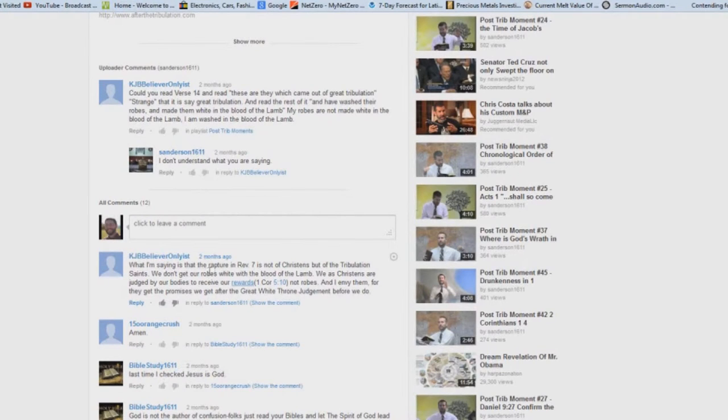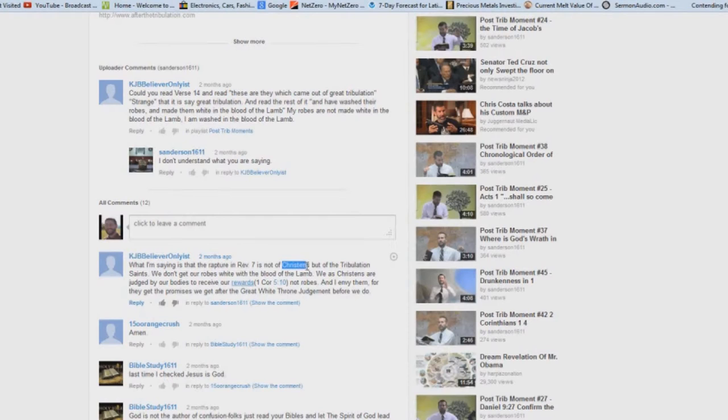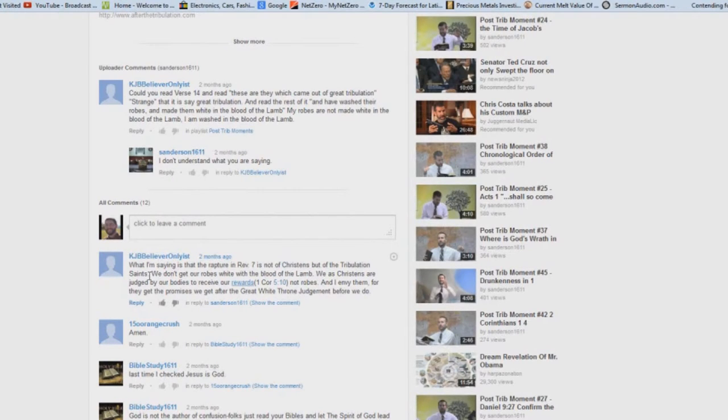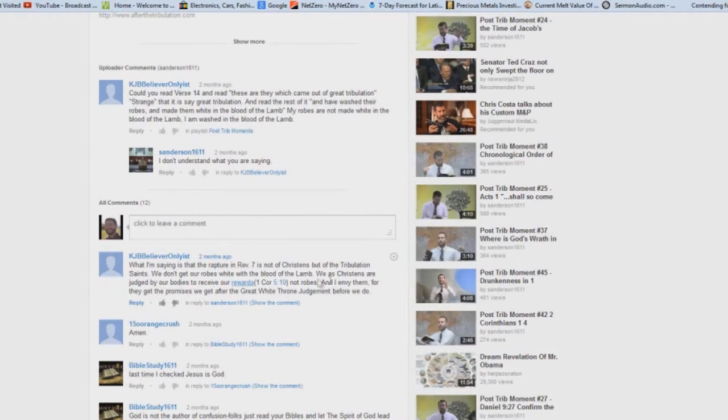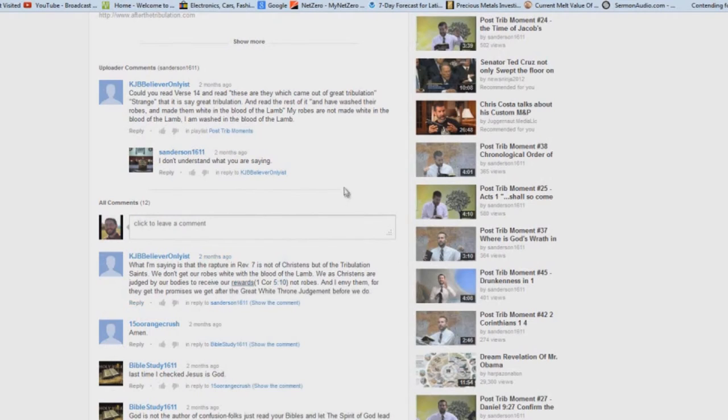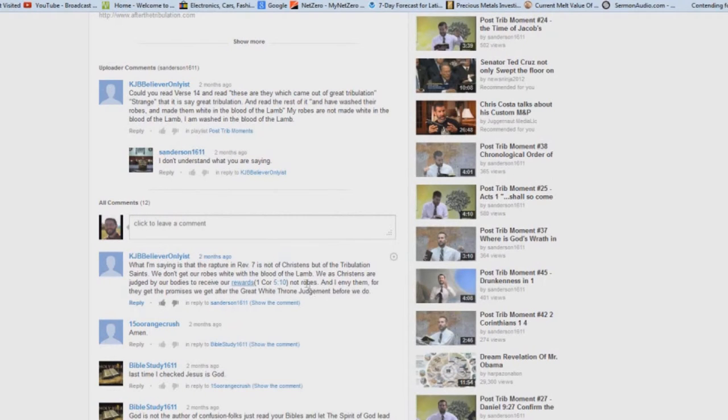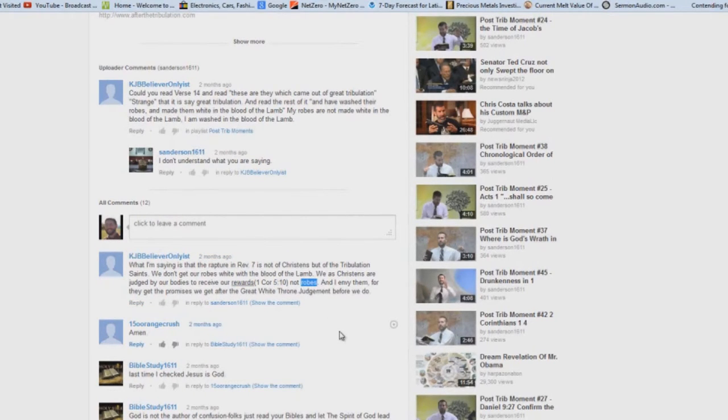What I'm saying is that the rapture in Revelation 7 is not of Christians, but of the tribulation saints. We don't get our robes white with the blood of the lamb. We are Christians. We as Christians are judged by our bodies to receive our rewards, the judgment seat of Christ there, not robes. Exactly, amen.